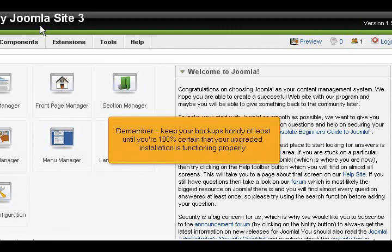Remember, keep your backups handy at least until you're 100% certain that your upgraded installation is functioning properly.